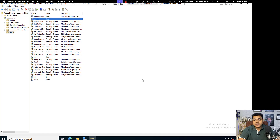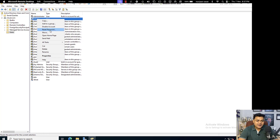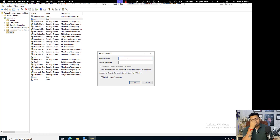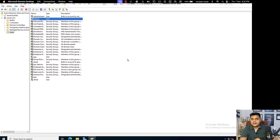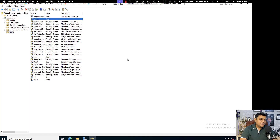Right-click on the user properties and go to Reset Password. As the name suggests, currently I am using 'cloud@123' but I am going to change it to 'abc@123'. Within seconds you can reset the password of the user account.